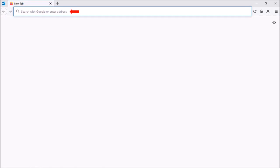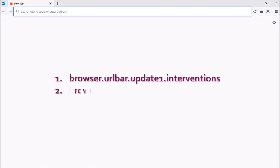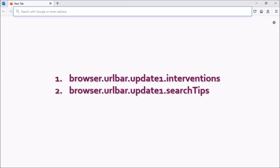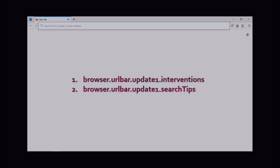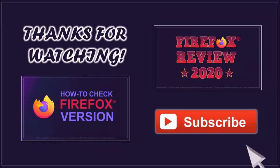By the way, you may also need to restart your browser. And here are a couple of other related Firefox preferences which you may also need to disable. But that's pretty much it. Hope this tutorial helped. Thanks for watching.